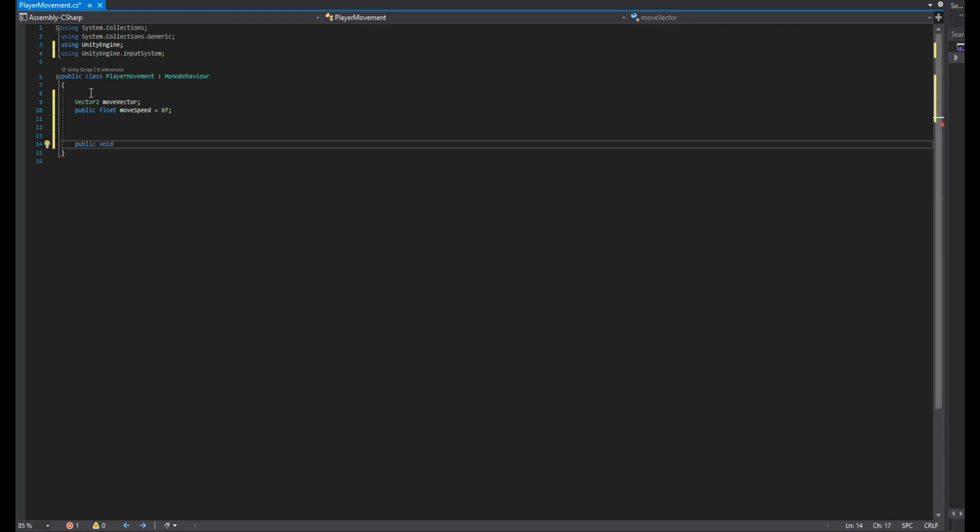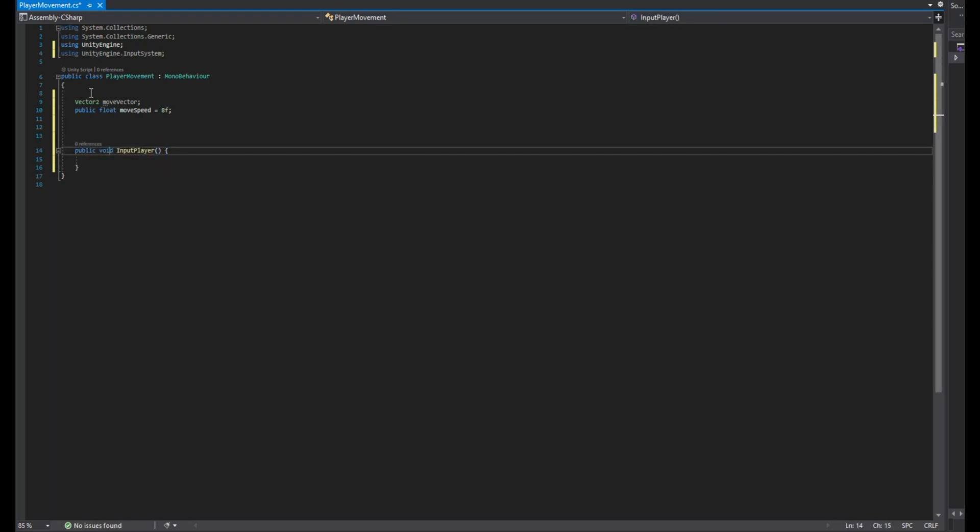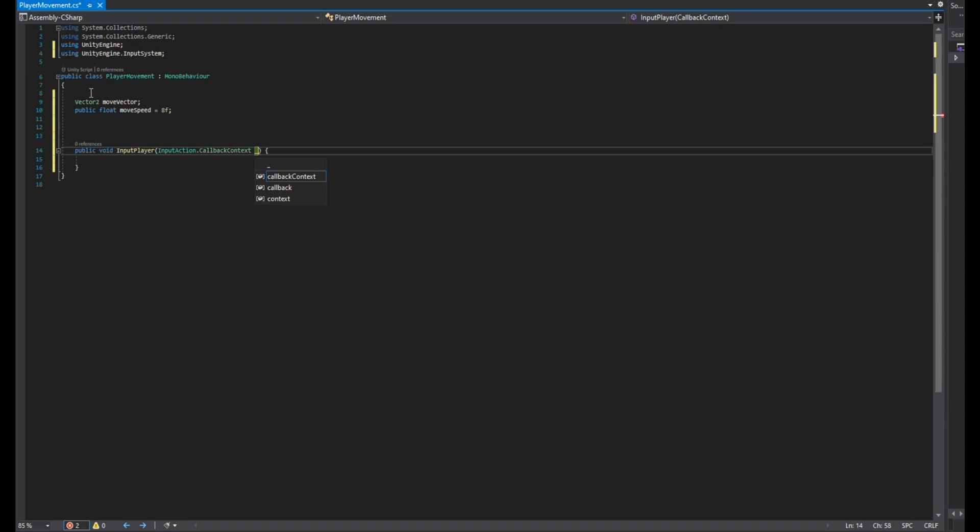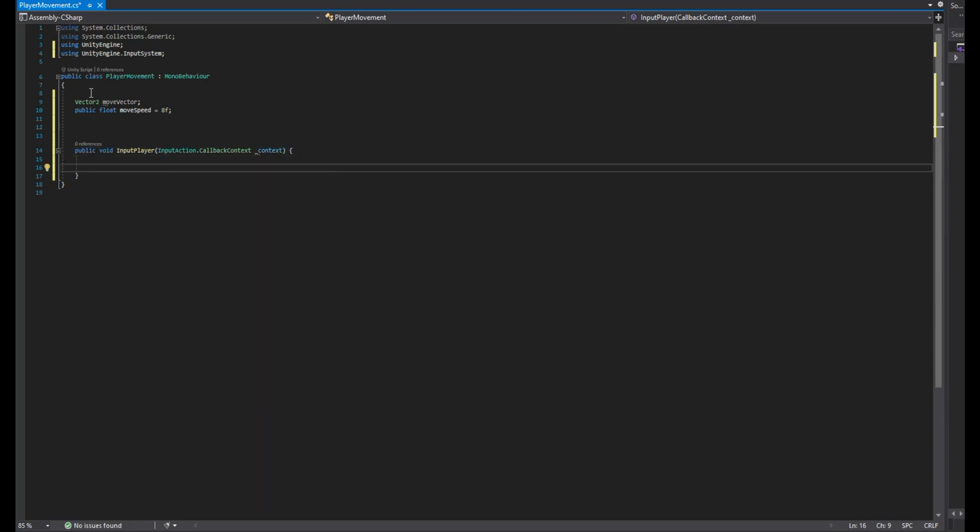Create a public function that has input action context as a parameter, then assign the context value to the movement vector.